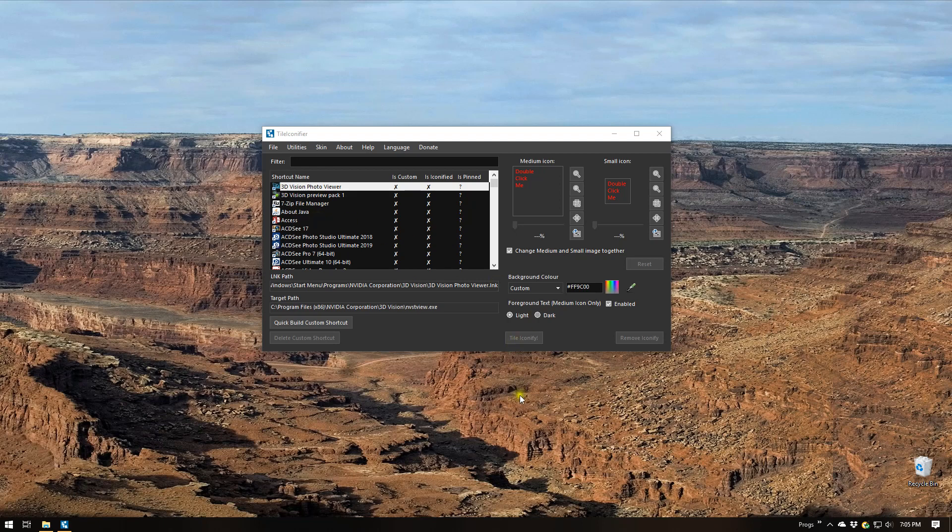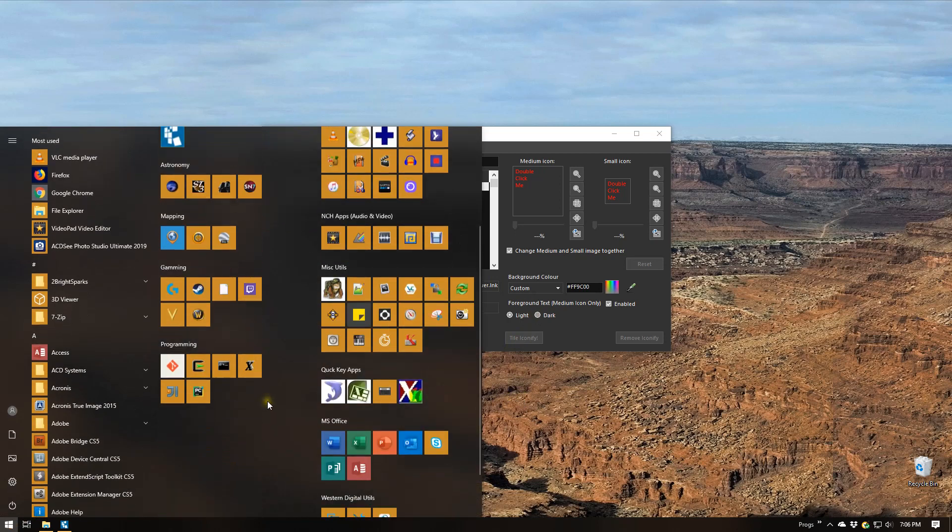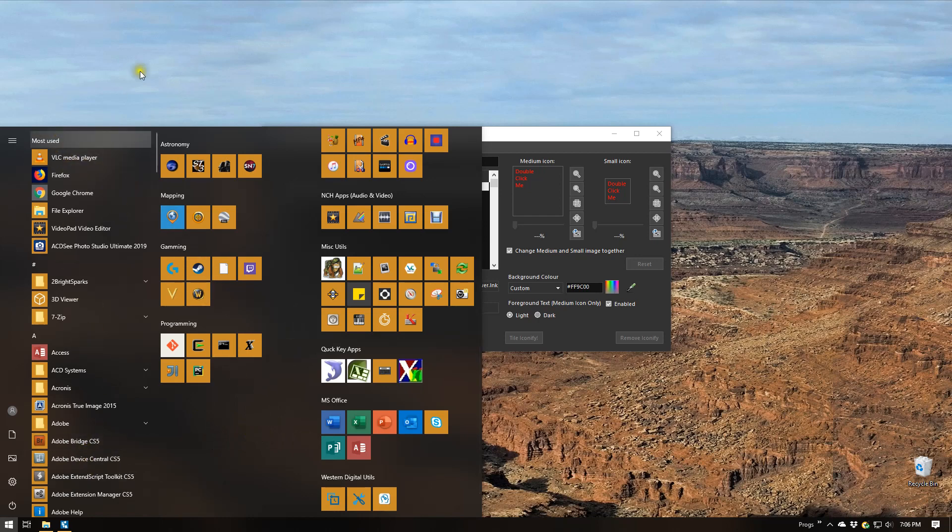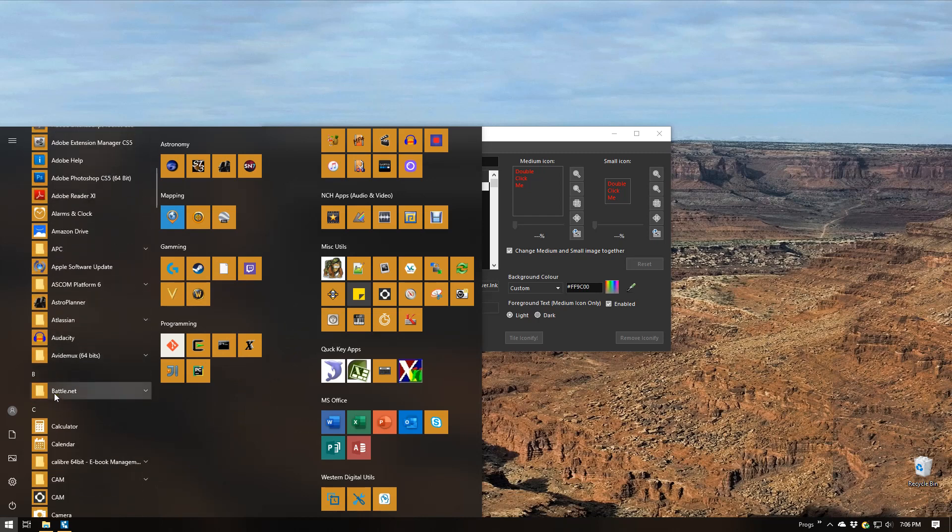Hello everybody. Today I'm going to show a little video on how to create a Windows 10 tile on the Start menu to be used to start a program that does not show up by default as one of the shortcuts here on the left side.